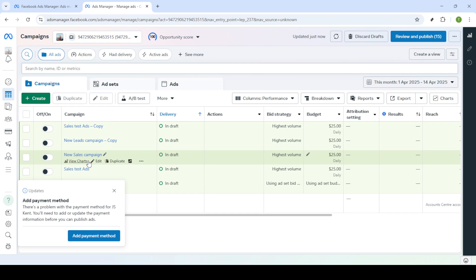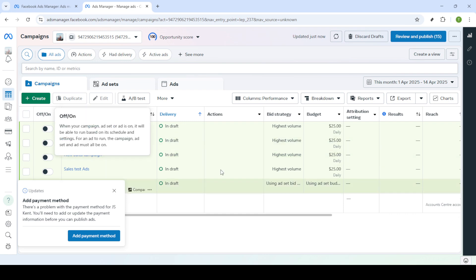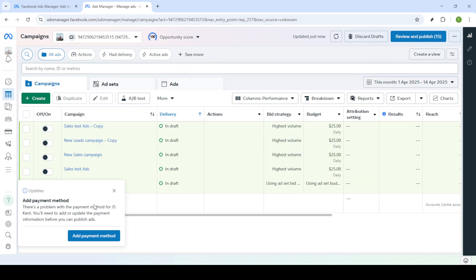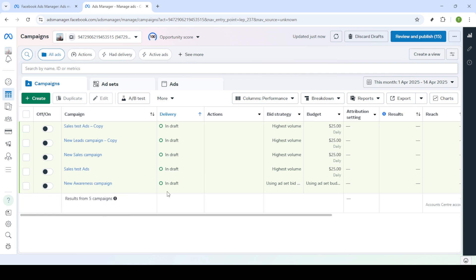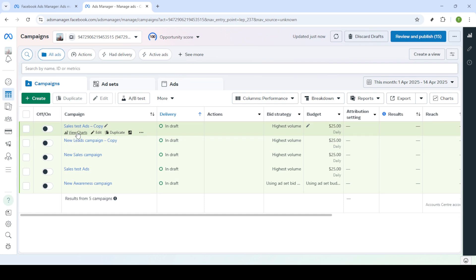Once you're on the login page, enter your email address and password. It's essential to keep this information secure, so always ensure you're on the official Facebook website. After entering your info, click login. This will take you straight into the heart of your Ads Manager dashboard.